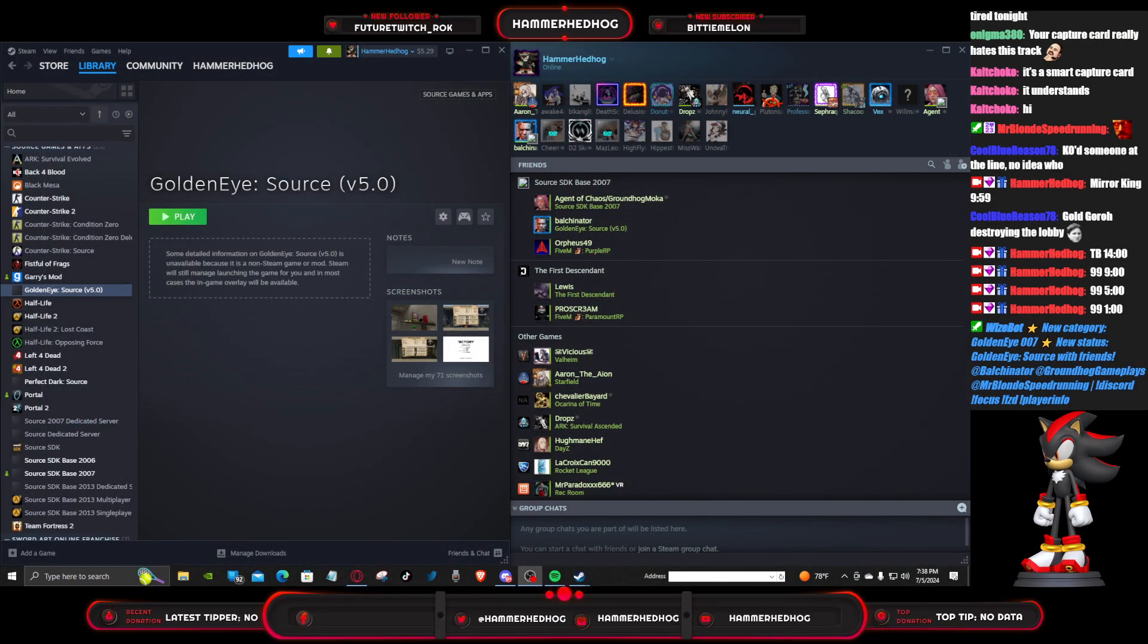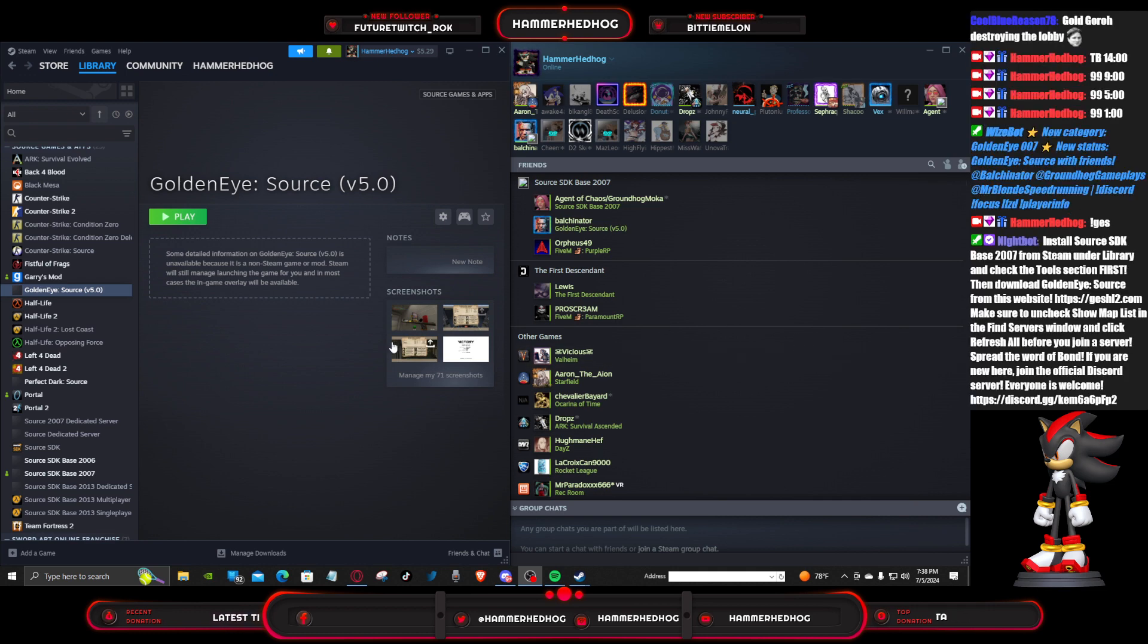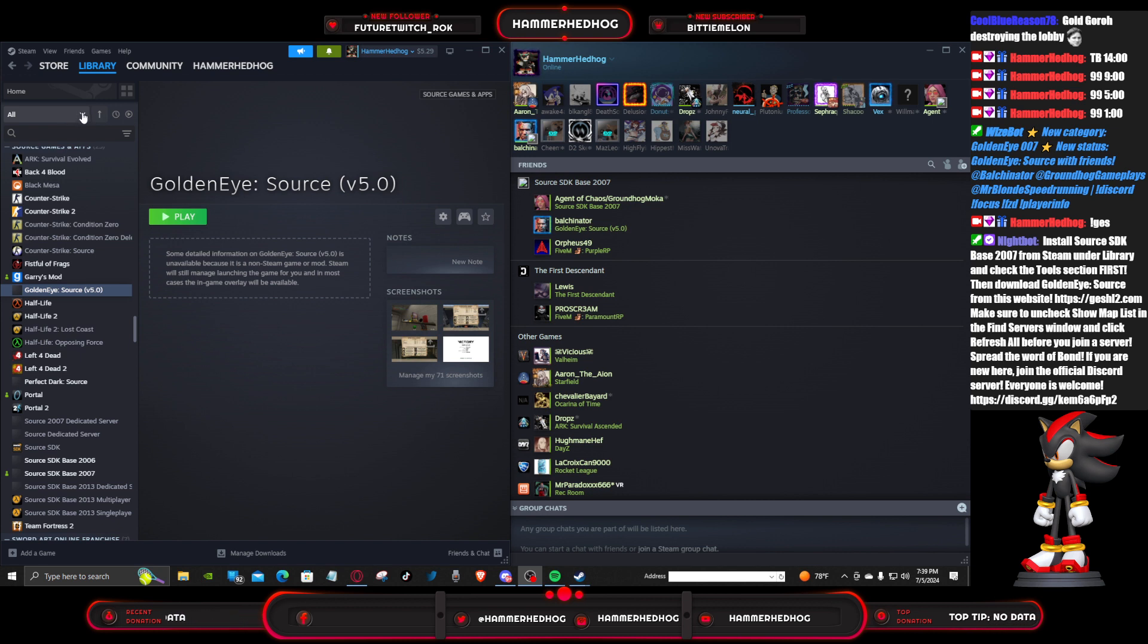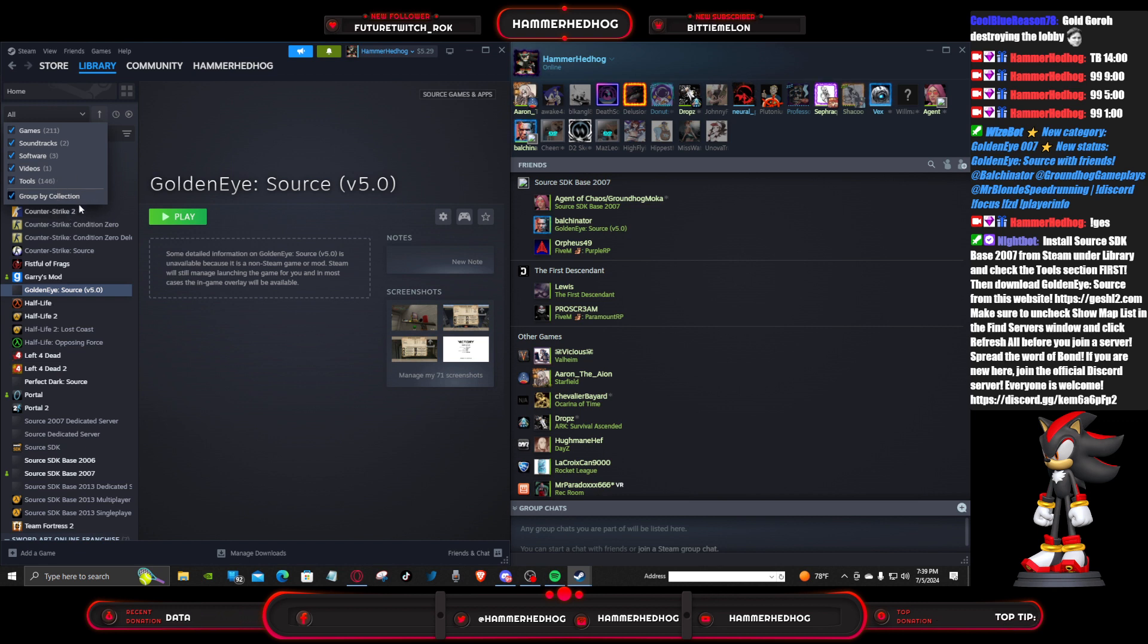For those of you that want to join our GoldenEye Source session, I will type it in again just to make sure everyone sees it. If you're wondering where the tool section is, it's literally right here where my mouse is. You click that and then you'll see games, soundtracks, software, videos, tools, etc. Most importantly, tools.